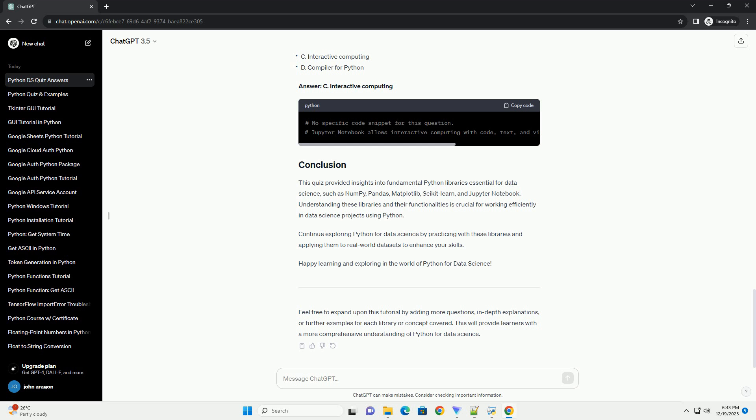Feel free to expand upon this tutorial by adding more questions, in-depth explanations, or further examples for each library or concept covered. This will provide learners with a more comprehensive understanding of Python for data science.